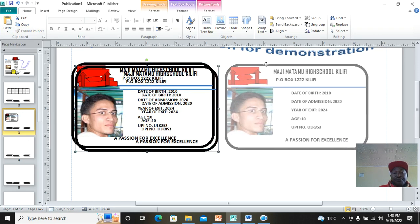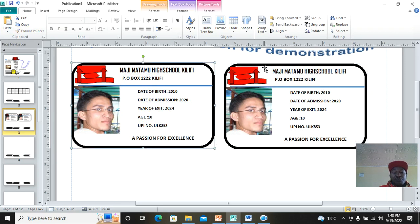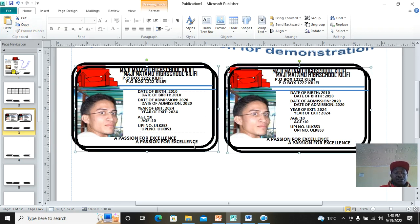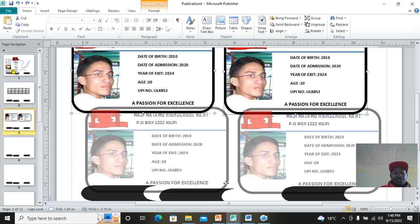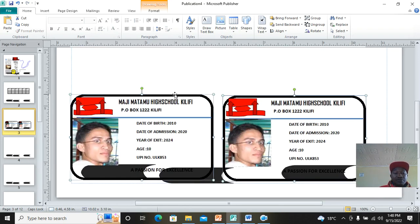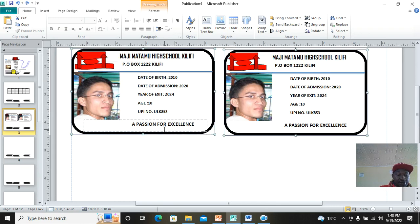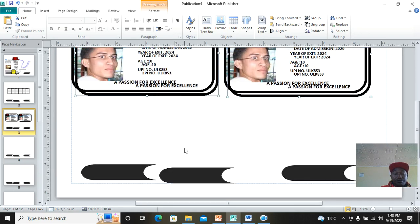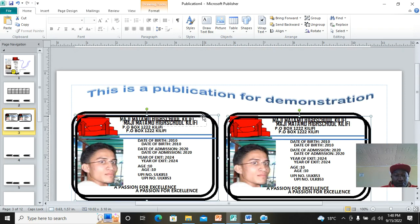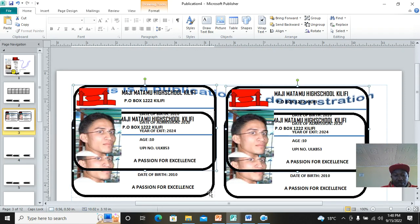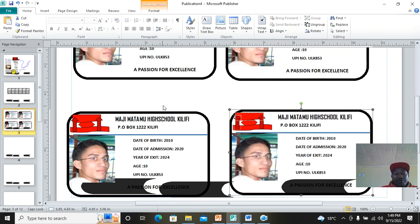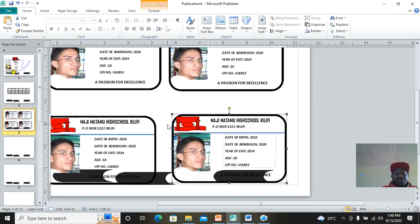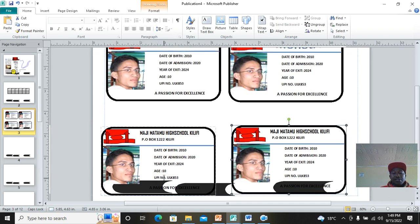To create multiple IDs — say 10 — just copy this ID and paste. Then separate them by dragging two down and another two down. Once I copy this I drag it down here, and so on. I have now created several student IDs in Publisher.